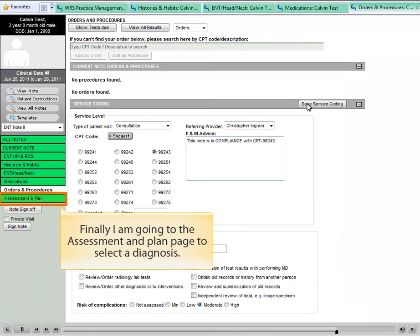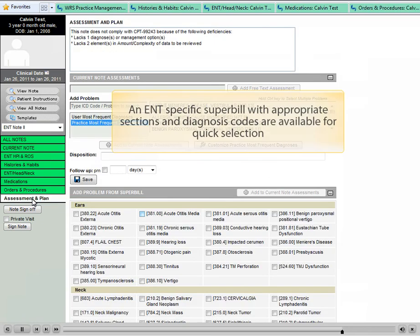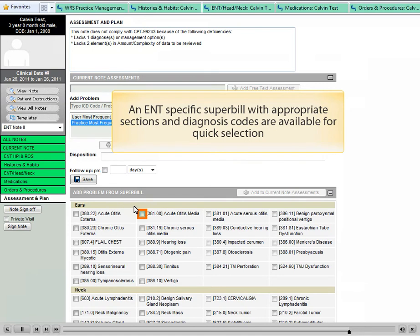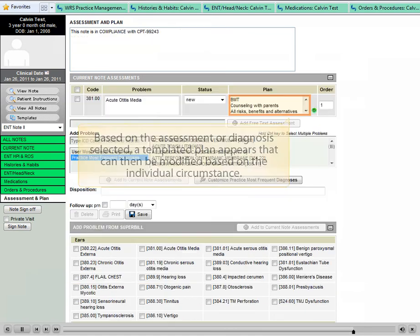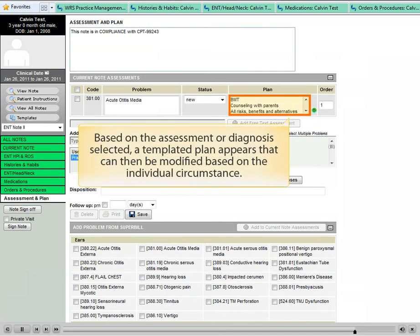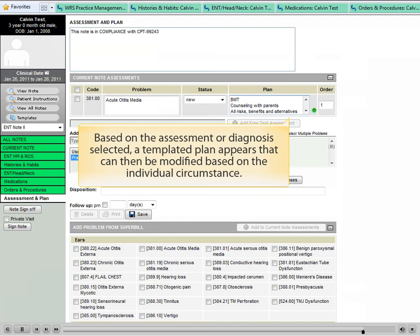Finally, I am going to the assessment and plan page to select a diagnosis. An ENT-specific superbill with appropriate sections and diagnosis codes are available for quick selections. Based on the assessment or diagnosis selected, a templated plan appears that can be modified based on the individual circumstance.